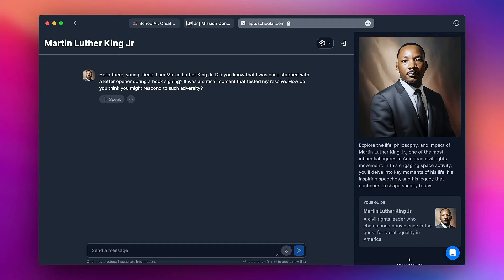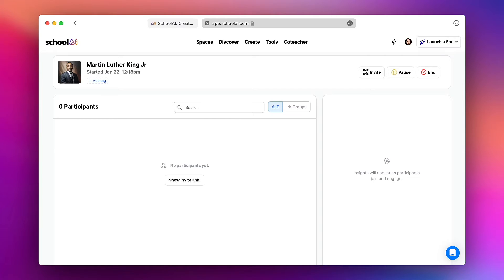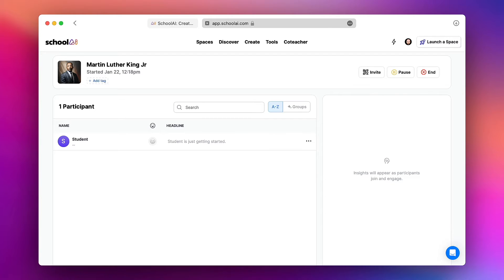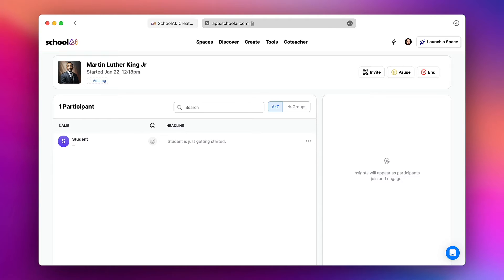I'm going to head back over to my School AI page and you'll notice that in my dashboard as a teacher I can see that I had one participant with this chatbot. I can see the name that they entered and I have the ability to see anything that they added to the chat conversation.